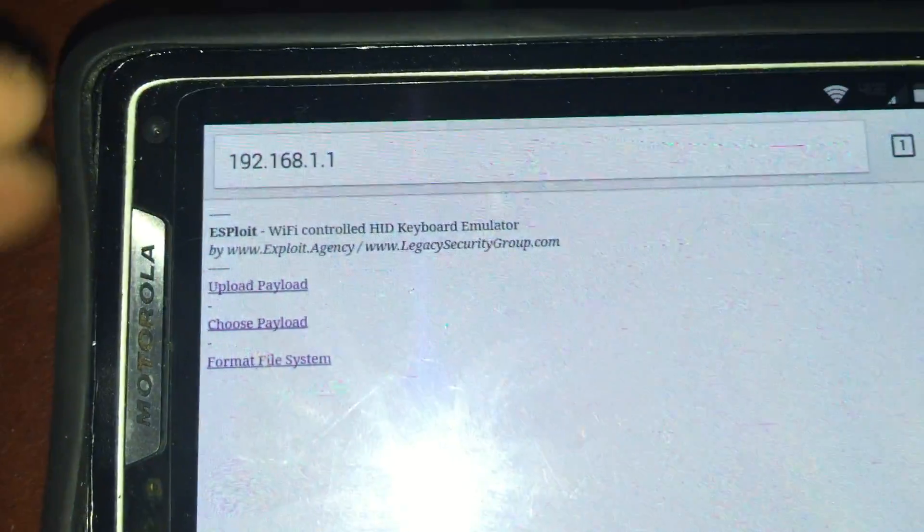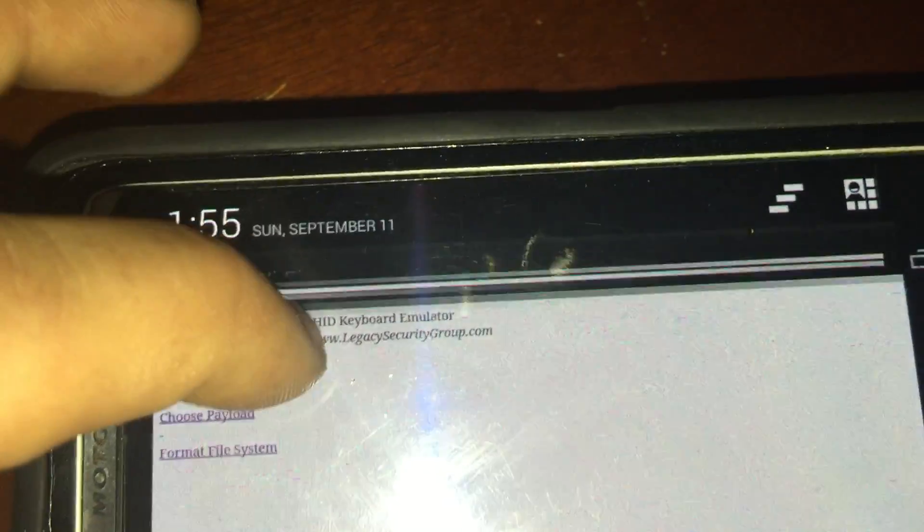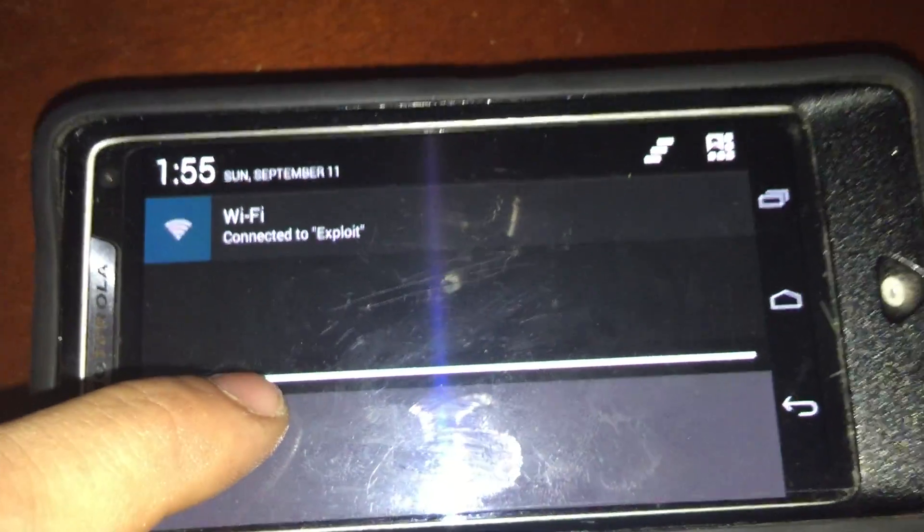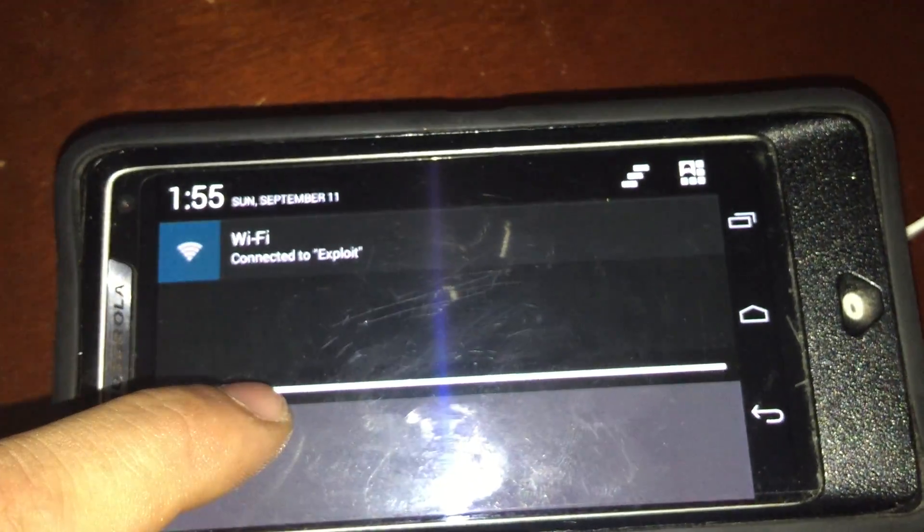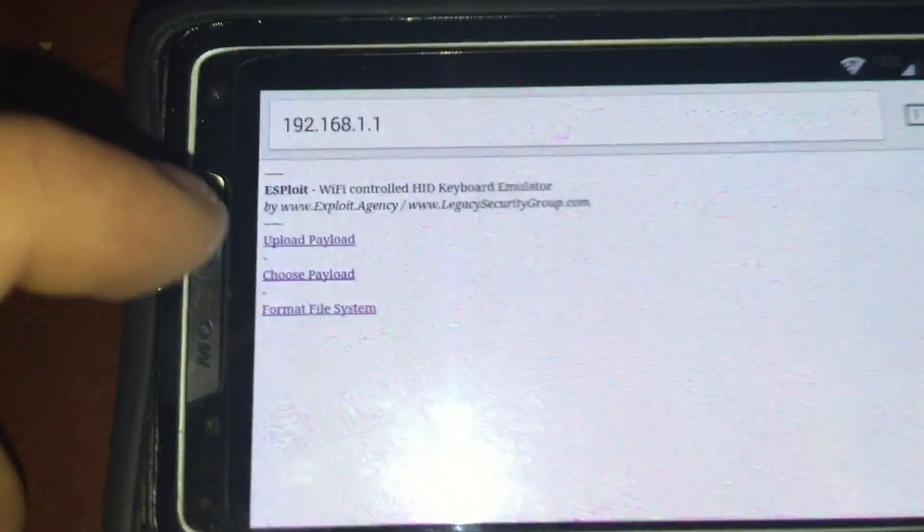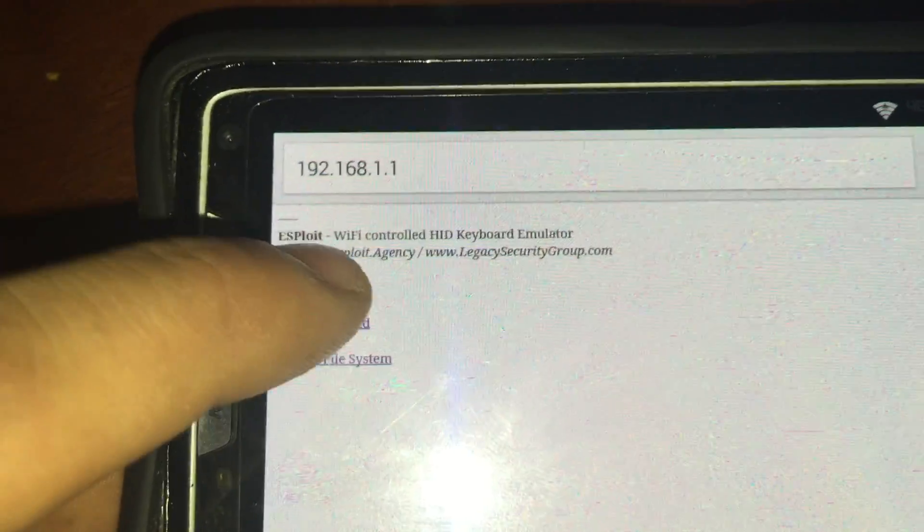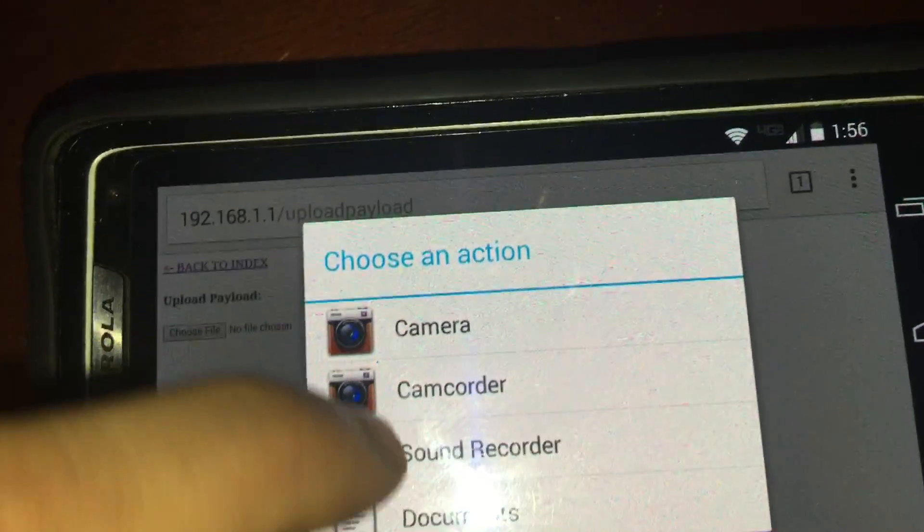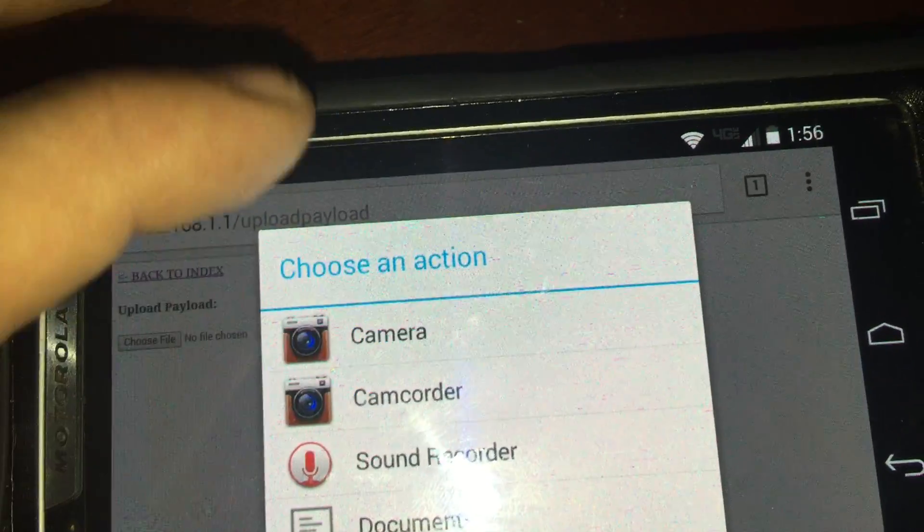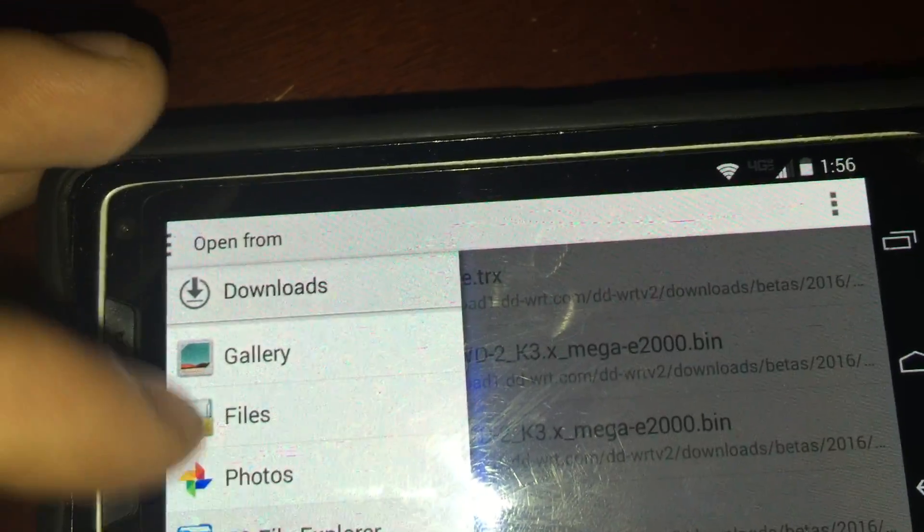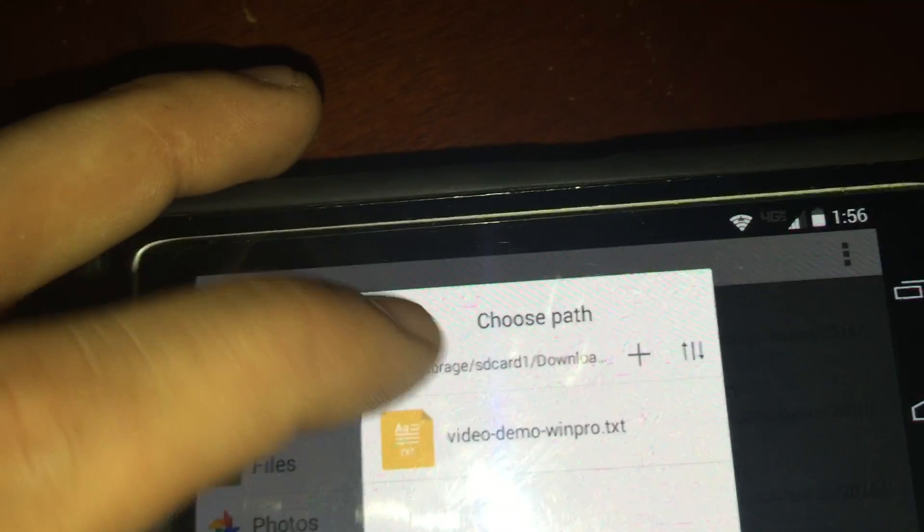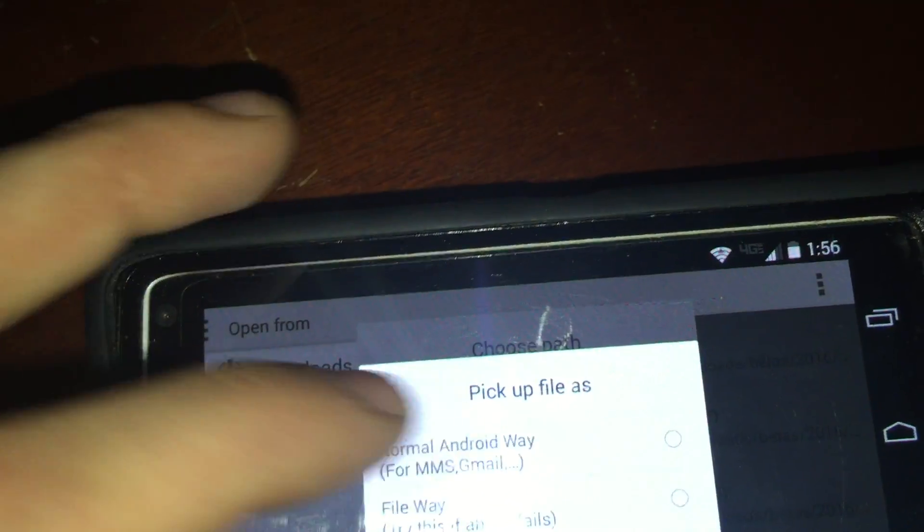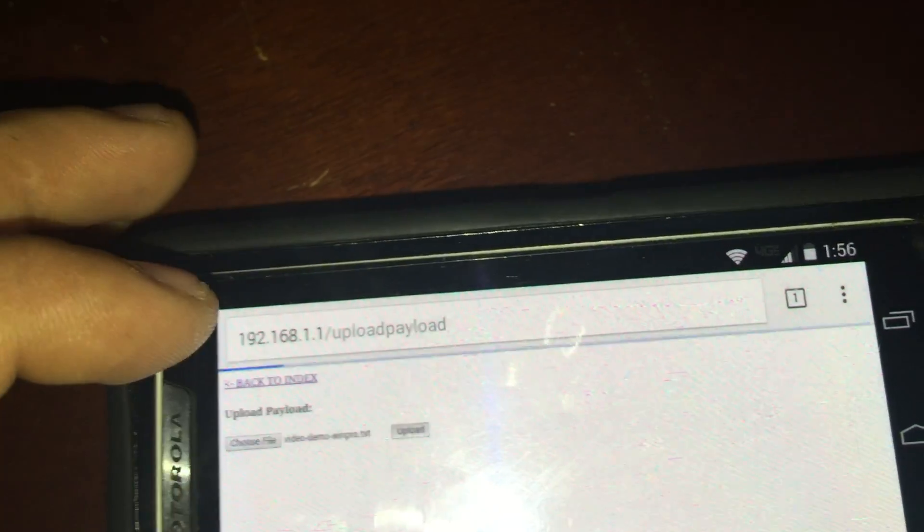And here is my phone connected to the access point exploit. I will upload a payload and this is video demo WinPro.